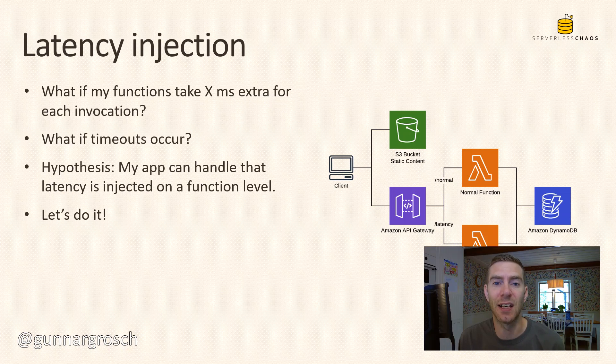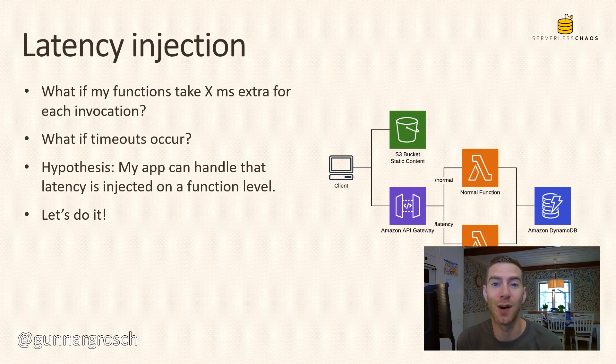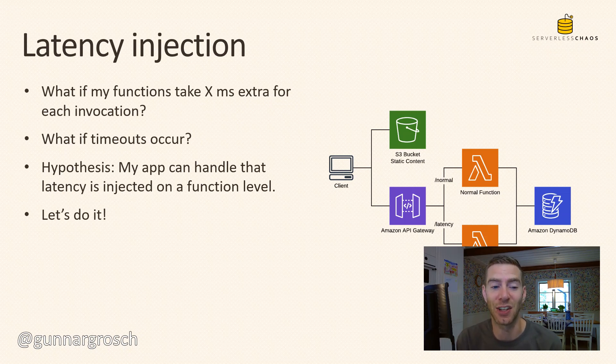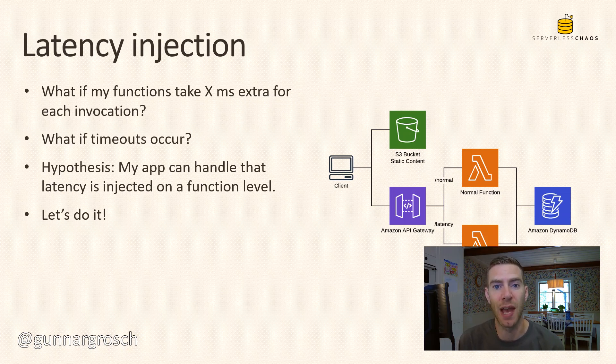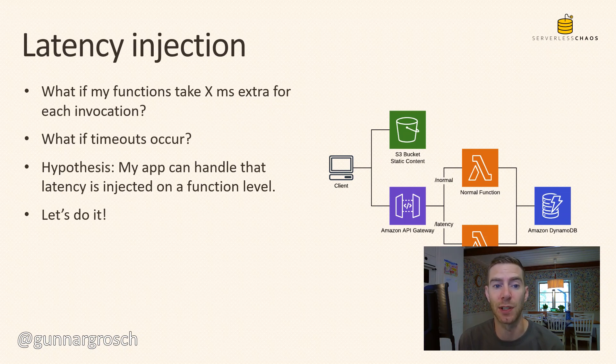That is a successful chaos experiment. Whatever the outcome is, I would say this is a success because now we find things that we're able to work on to improve the application, to make it more resilient. That is the actual goal of doing these types of experiments.